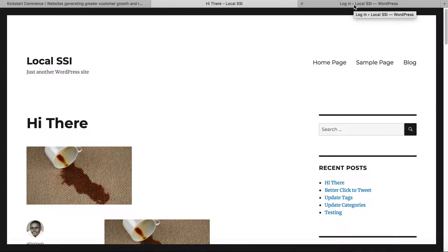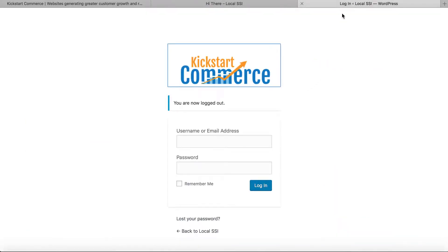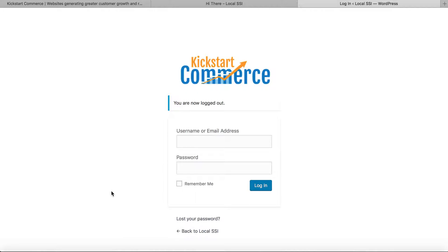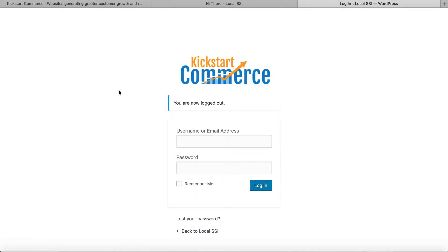So when we go to the WordPress admin login, you'll see here that I've changed the background, which is not the traditional light gray background. I changed it to white, and I also changed the logo. What used to be here is the WordPress logo, but now it's the KickstartCommerce logo.